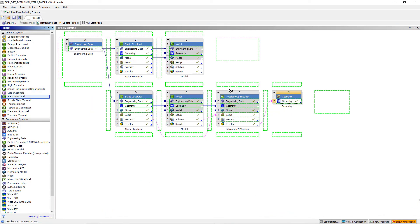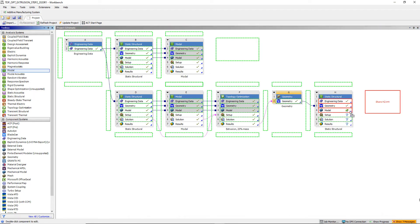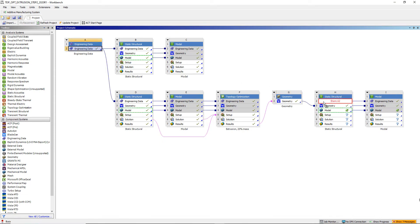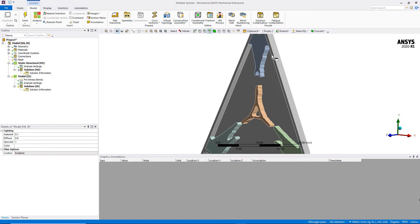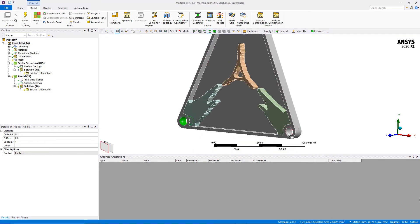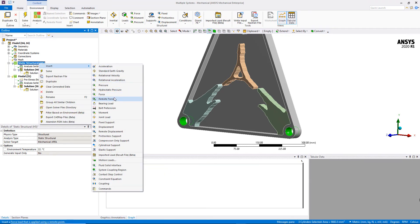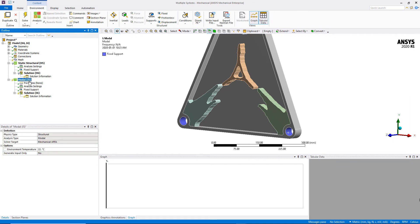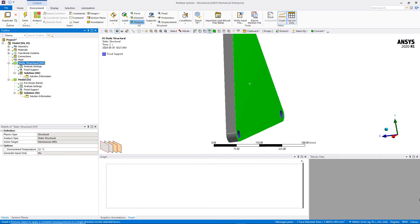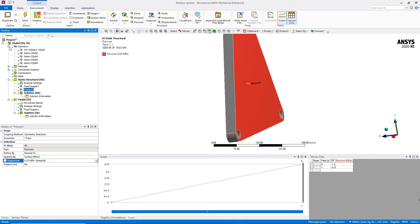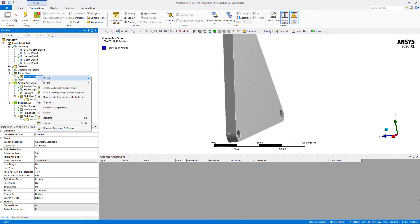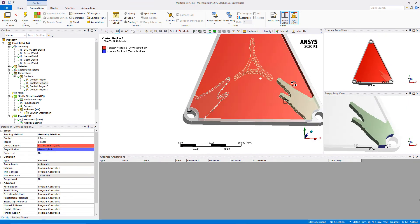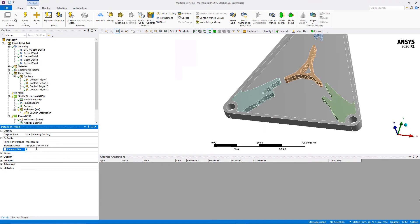Back on the Workbench project page, we insert a static structural and modal system linked to this geometry, and link the engineering data for the same material properties. Opening Mechanical, we replicate the baseline boundary conditions: fixed supports on the three holes, a pressure of 20.25 MPa on the back, aluminum alloy material assignment, and automatic bonded connections. We set an element size of 5 mm to match the previous analysis, and we are good to solve.